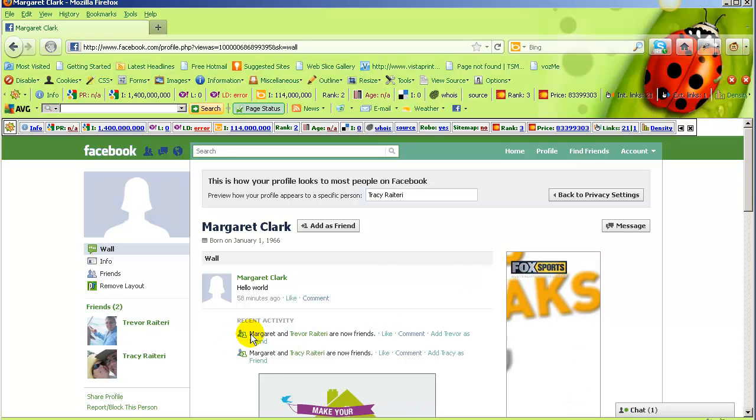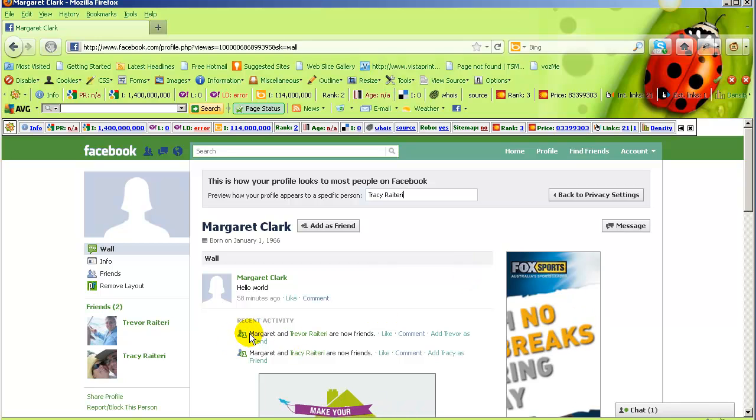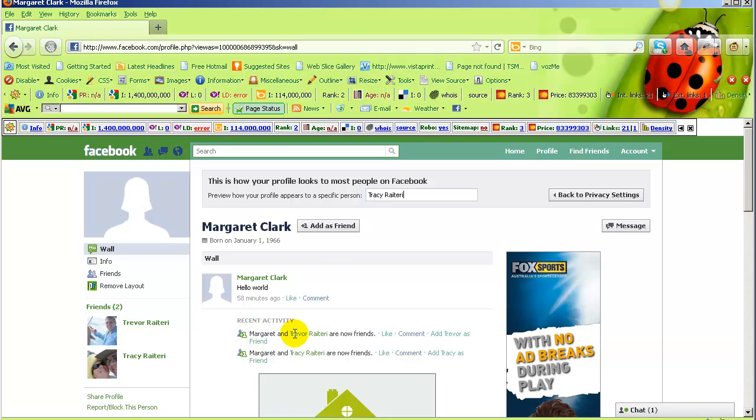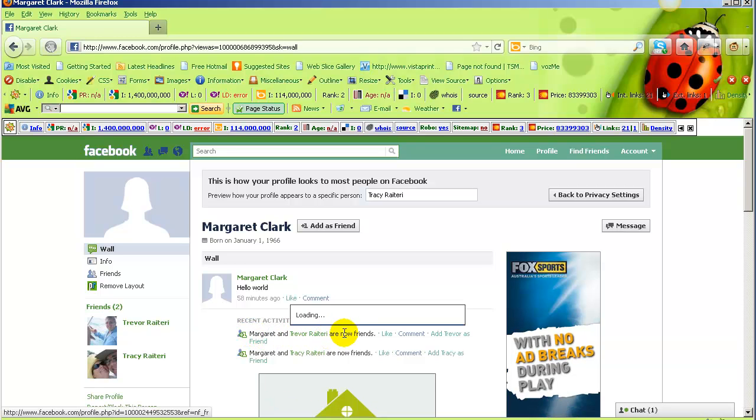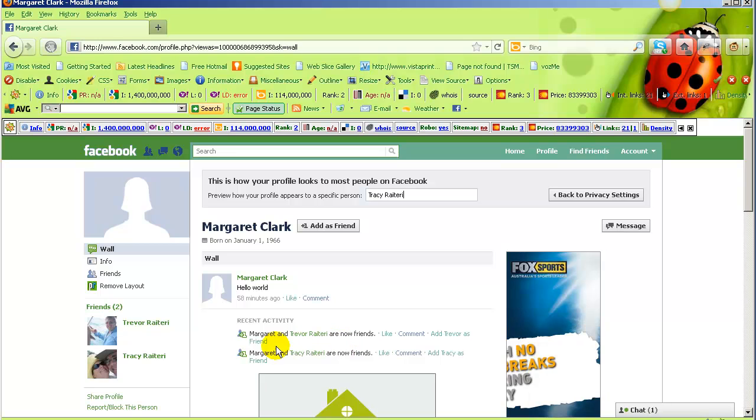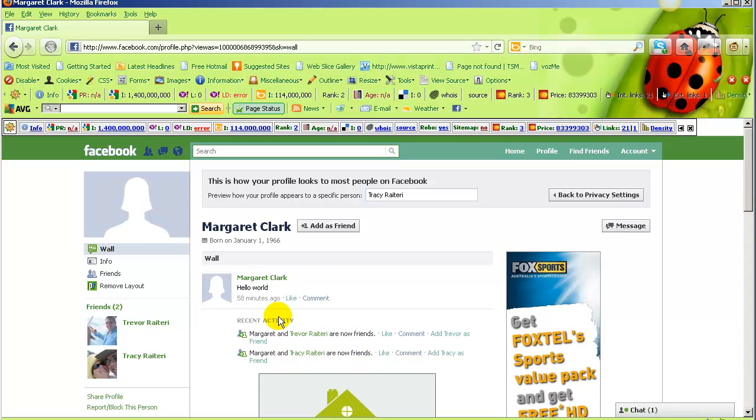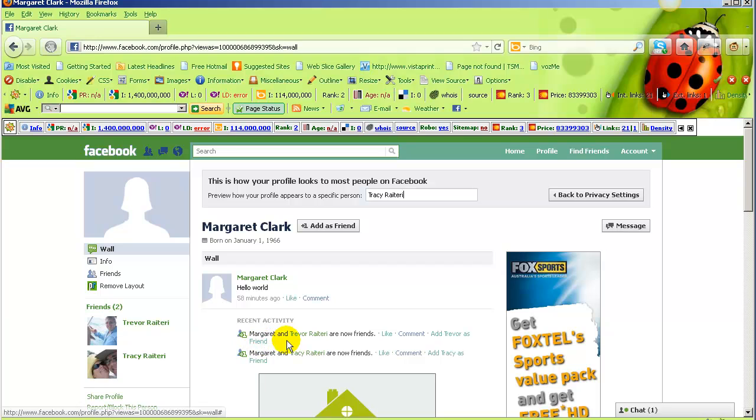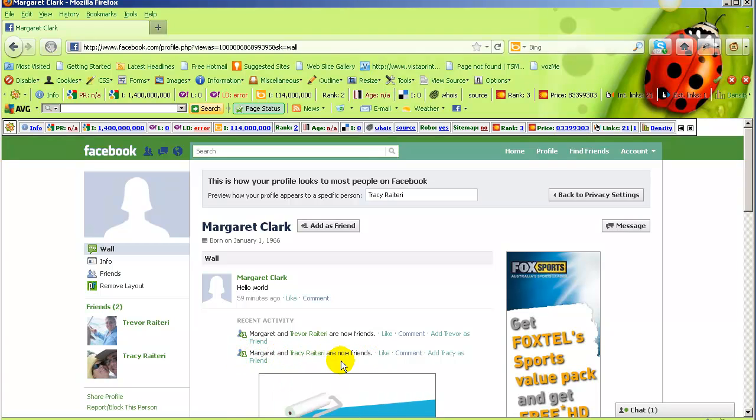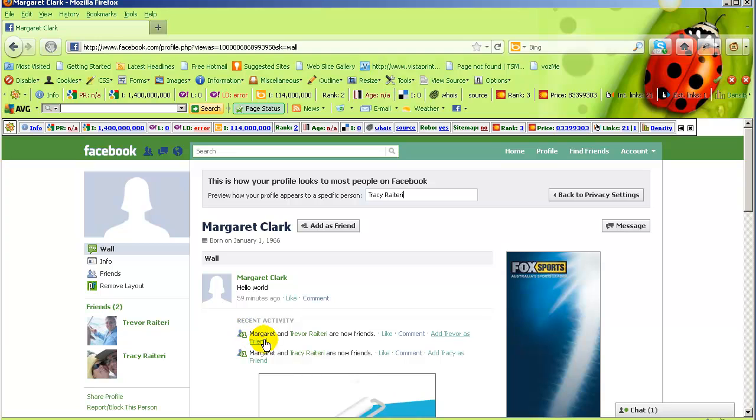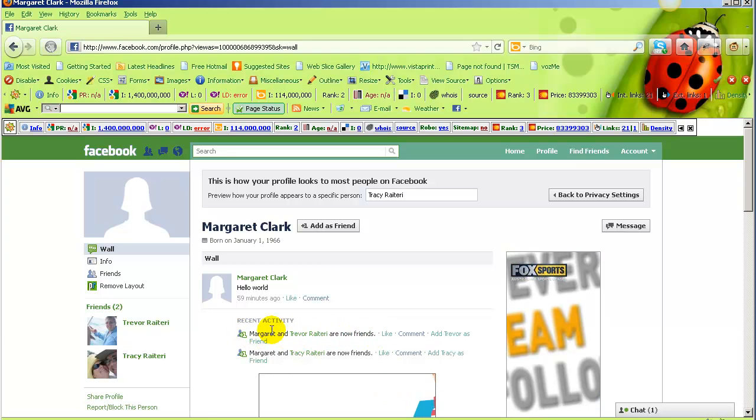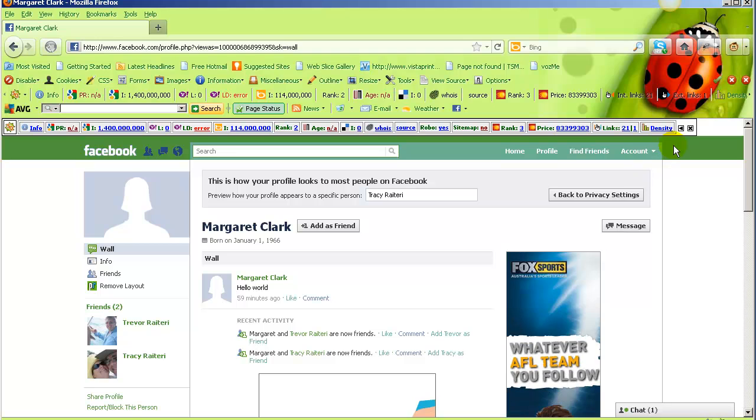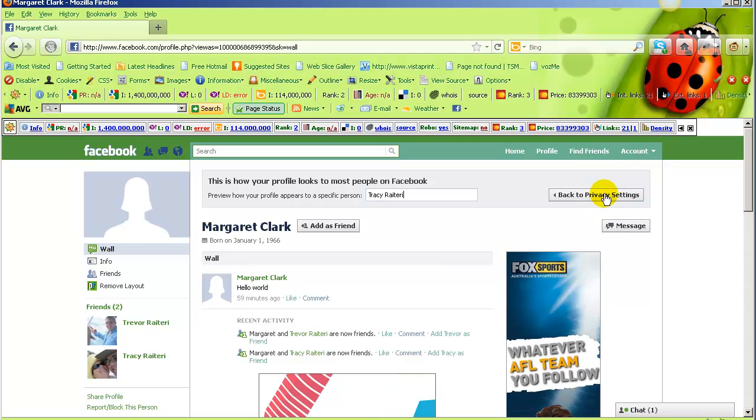Now I don't want anyone to know who I'm friends with. You'll notice there's Margaret and Trevor are friends, and then there's Margaret and Tracy are friends. What I can do in the settings is actually change it so that what Tracy will see will just be Margaret and Tracy are friends, because she's a party to that, but she won't see Margaret and Trevor are friends because she's not a party to that.